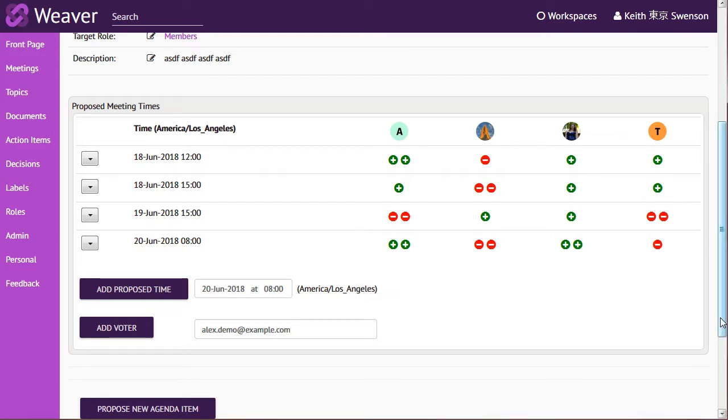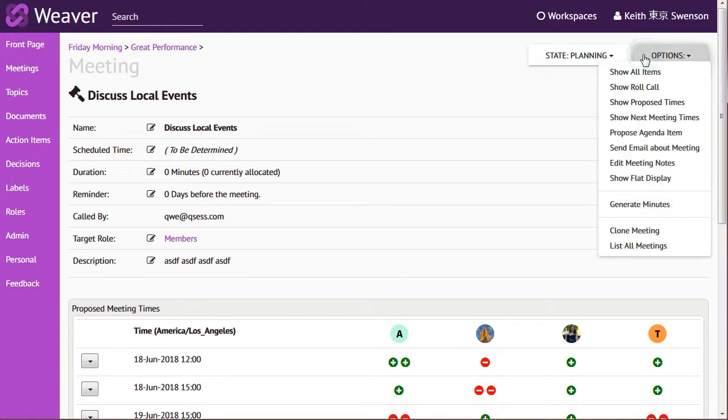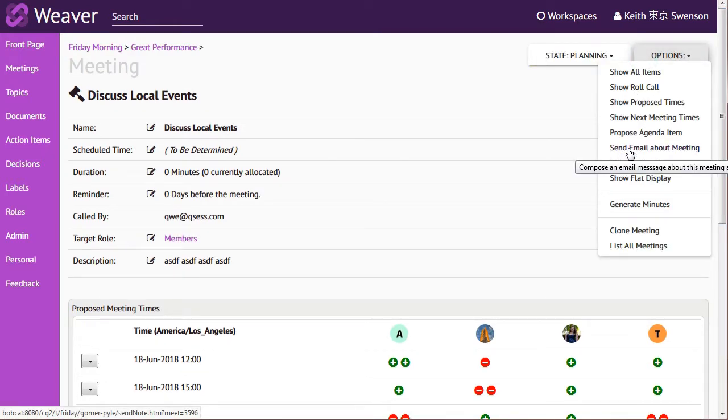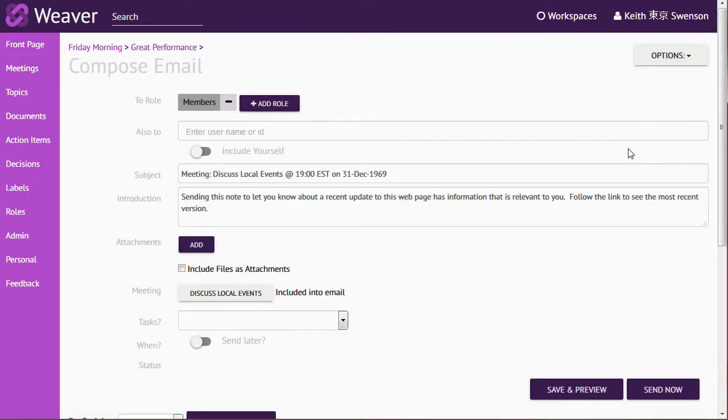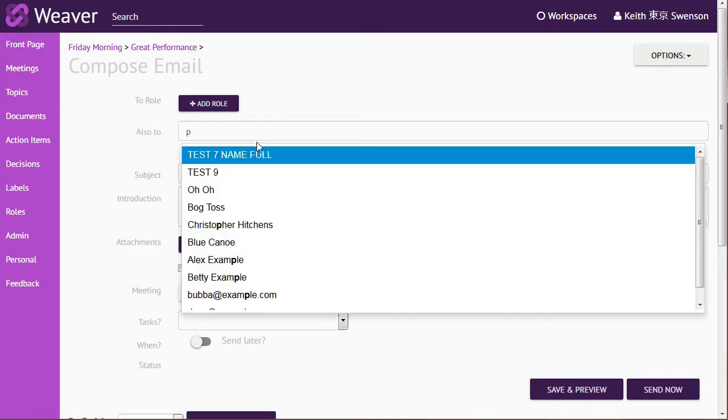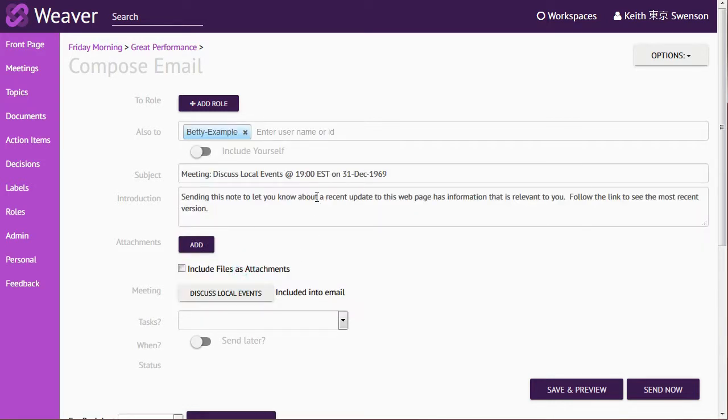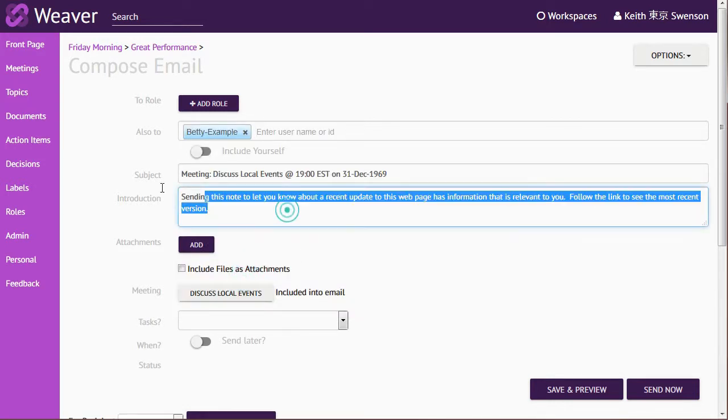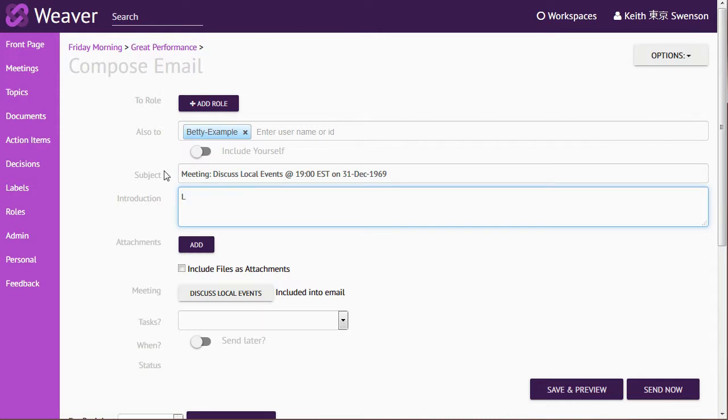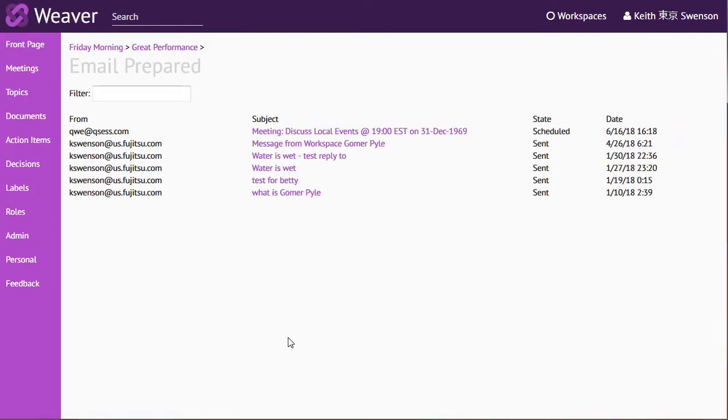Let's take a look at exactly what the person will get if you send out an announcement. What I'll often do then is send an email about the meeting here. And I'm just going to send it to one person. I would normally send it to everybody, of course. But I'll send it to someone named Betty and basically say let us know the best times. And then let me just go ahead and send that out.